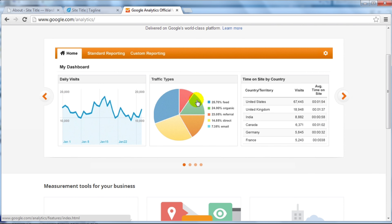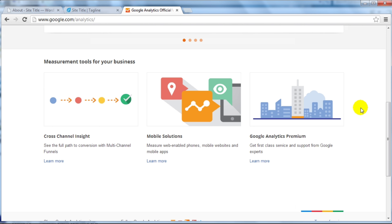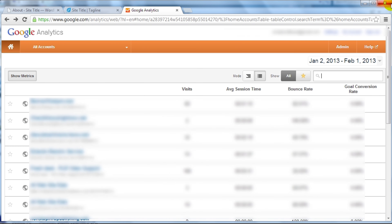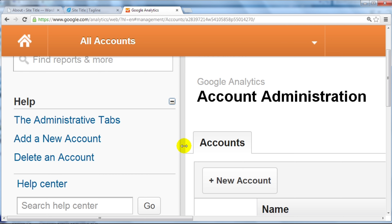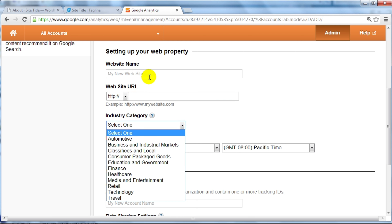I like Google Analytics because they provide a ton of statistics — you want to know who's coming to your website, where they're coming from, what countries, and what's working and what's not so you can improve your marketing. When you first log in you'll see your websites on the left, your visits, average session time, and bounce rate. To add a new account, click on Admin, and at the top under the Accounts tab click New Account. You'll be forwarded to a page where you enter your website name and website URL.